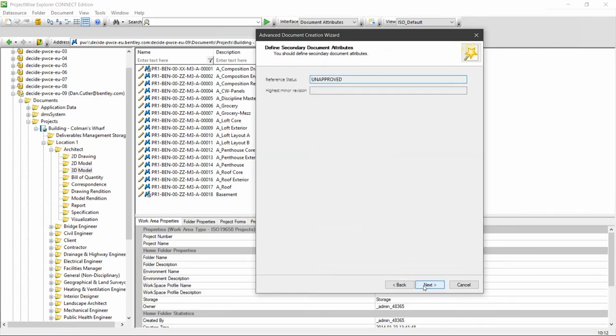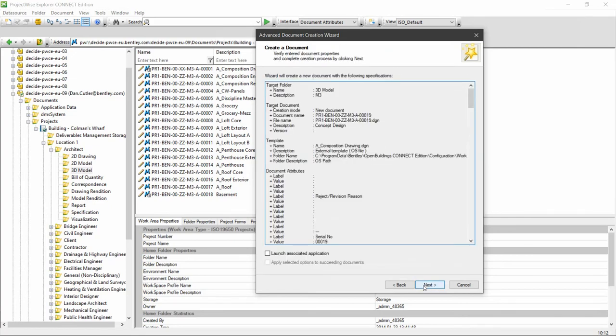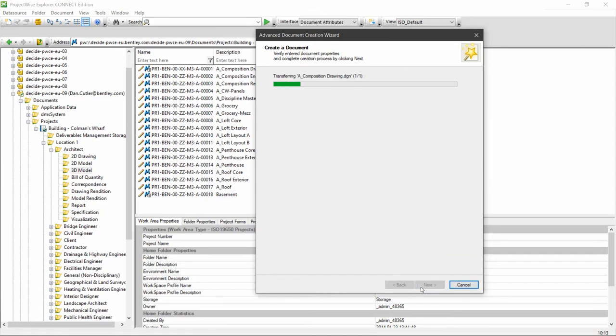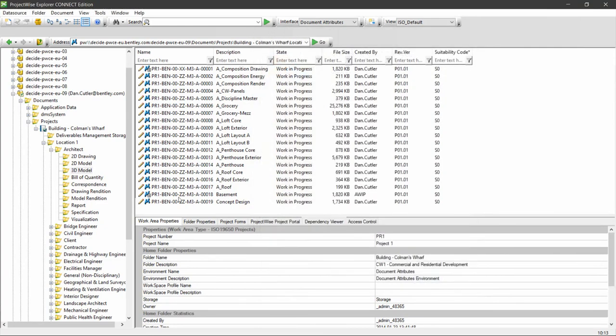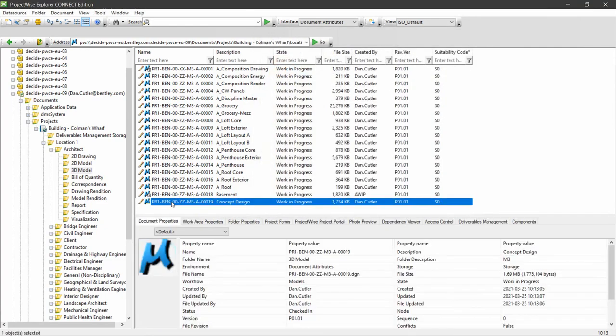Go to next, and next, and this is just a sort of checking page to show us all of the settings that we've set, and then it will create our document. So there's my newly created document.